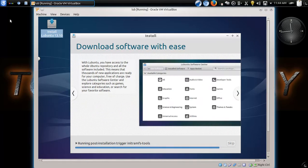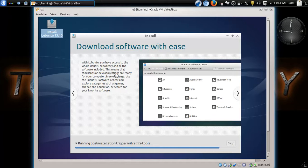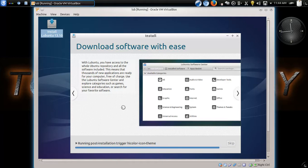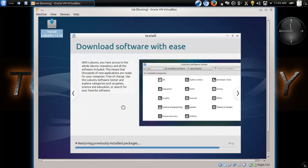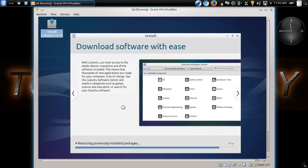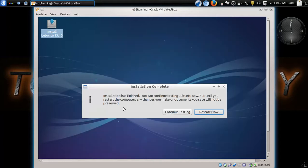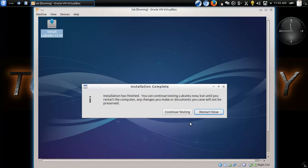All right, download software with ease. With Lubuntu, you have access to the whole Ubuntu repository. Yes, this is based on one of the most famous, popular Linux operating systems in the world, which is Ubuntu with a U. All right, this means that thousands of new applications are ready for your computer. And guess what? I guessed five minutes, and it took exactly five minutes. Imagine that. Now let's see if this will restart without any glitches.